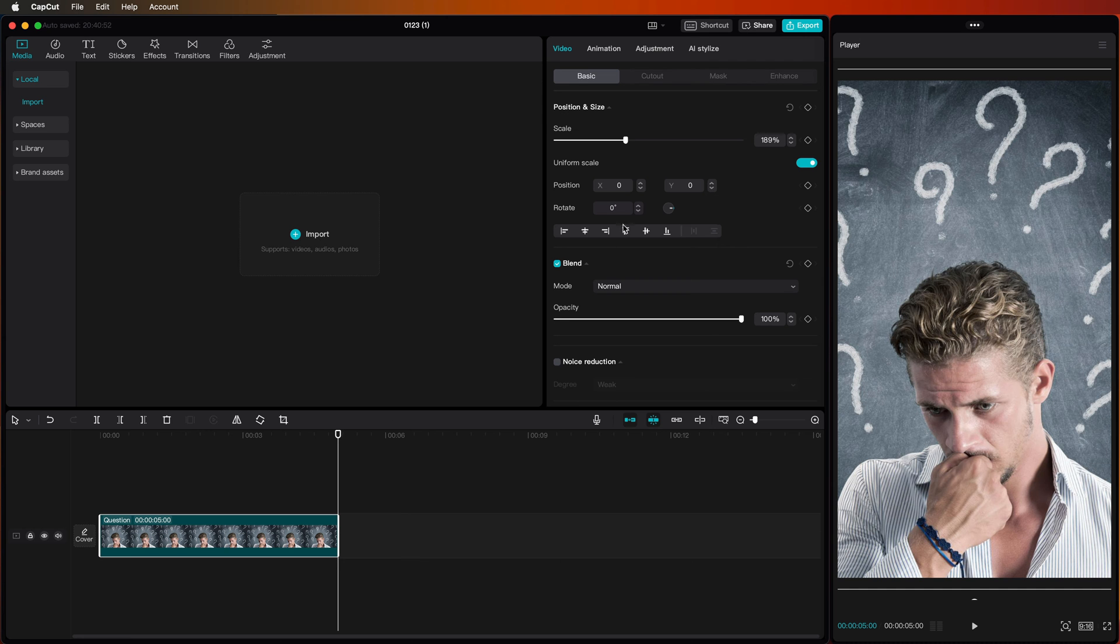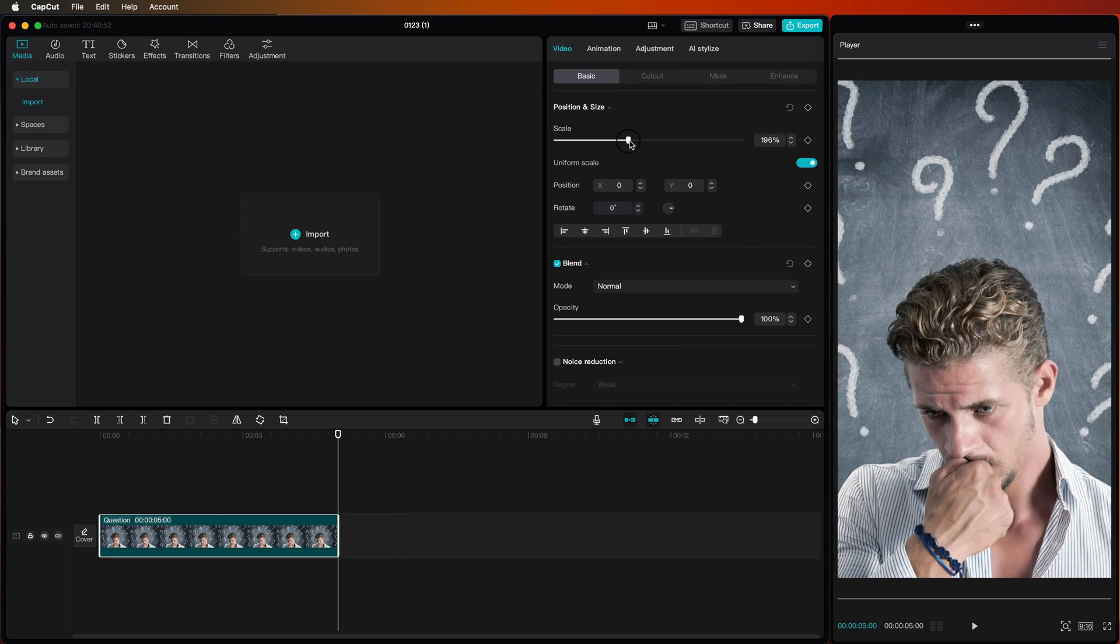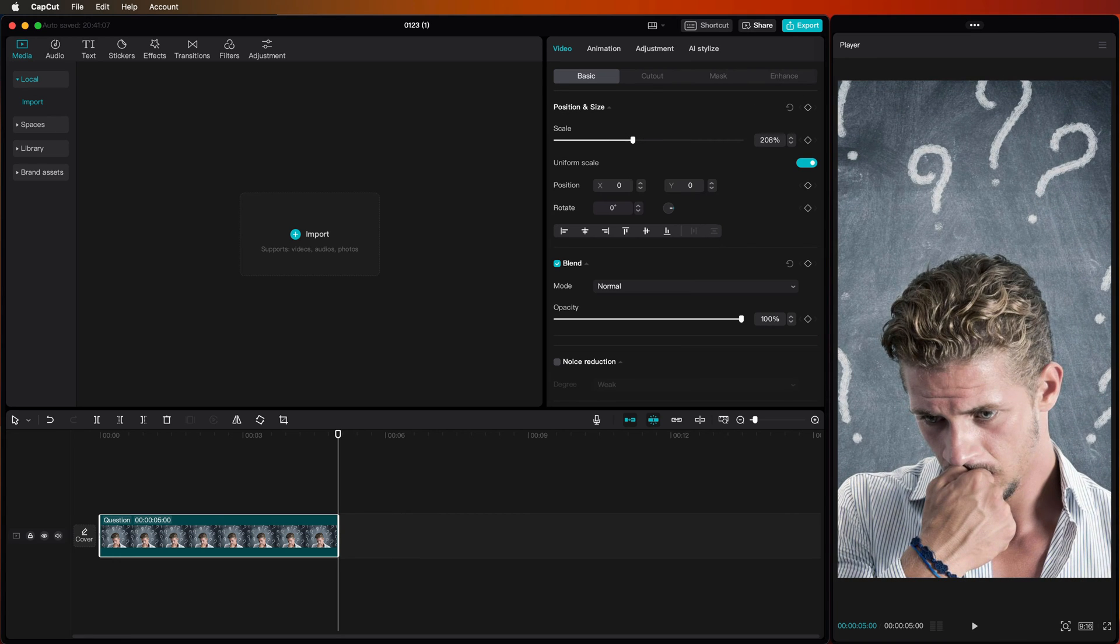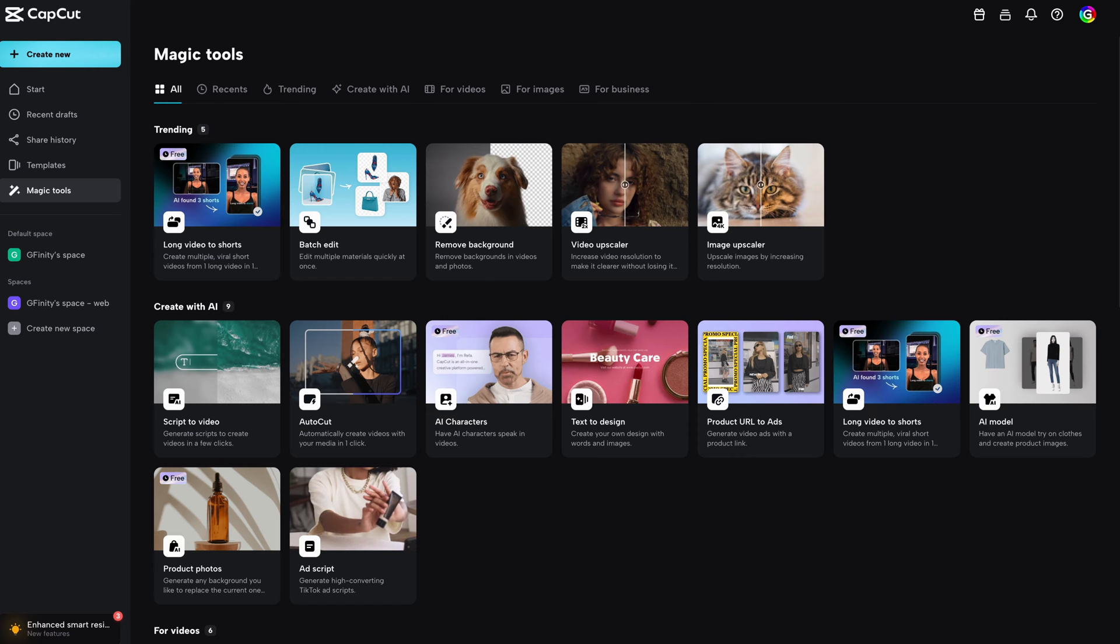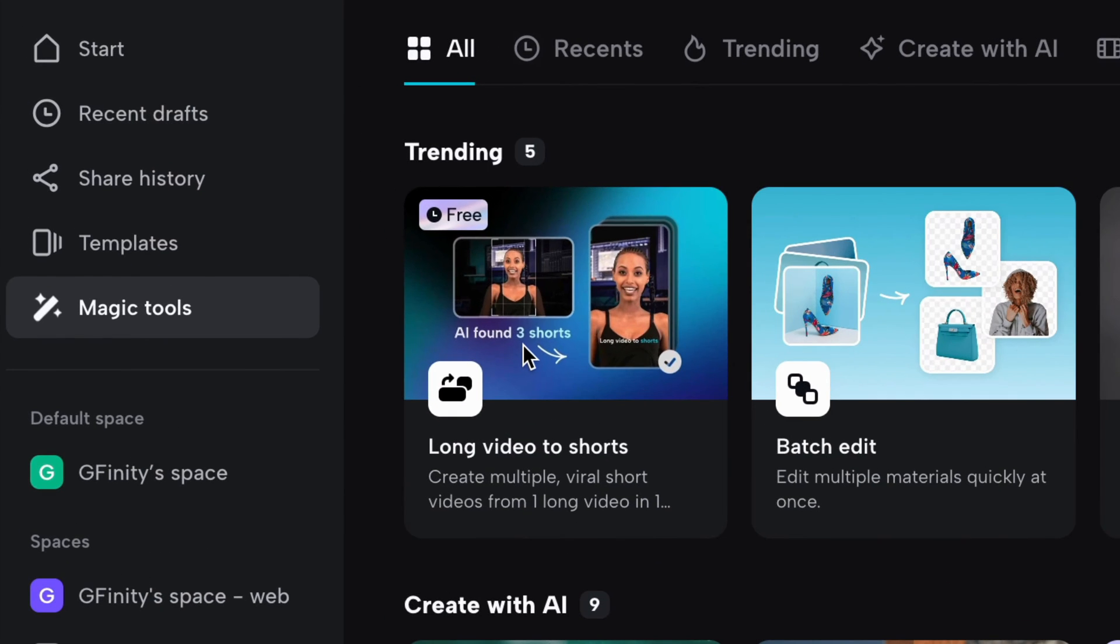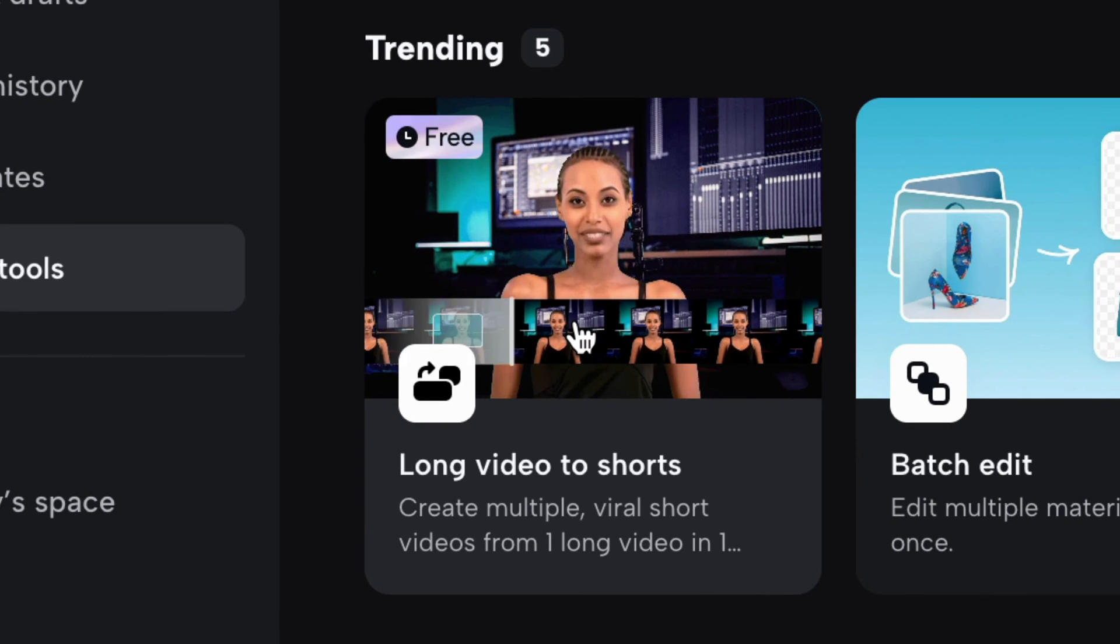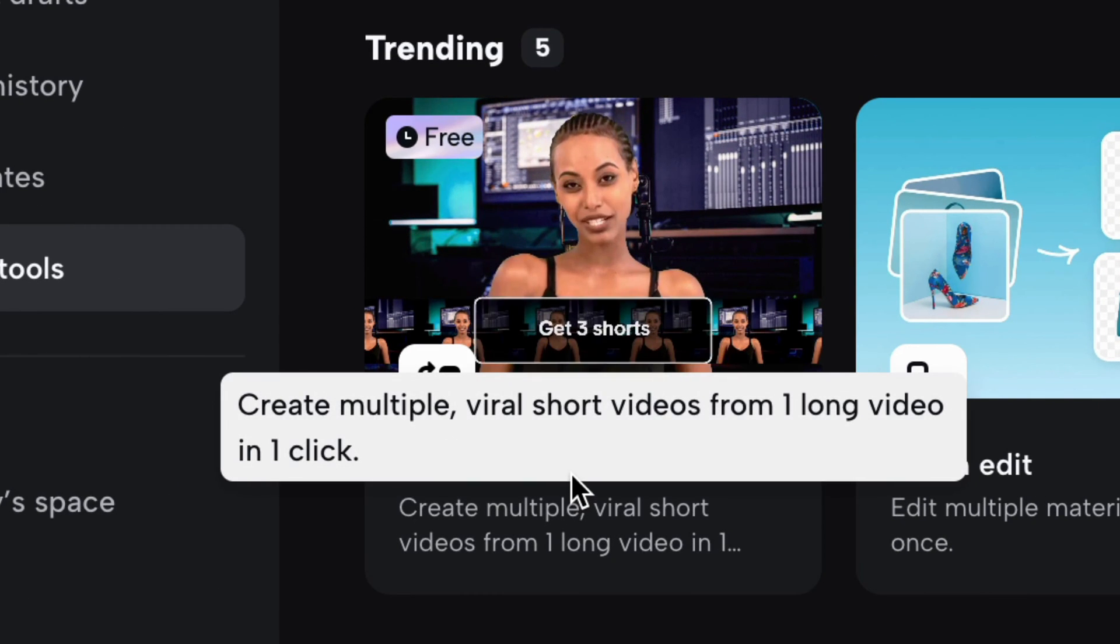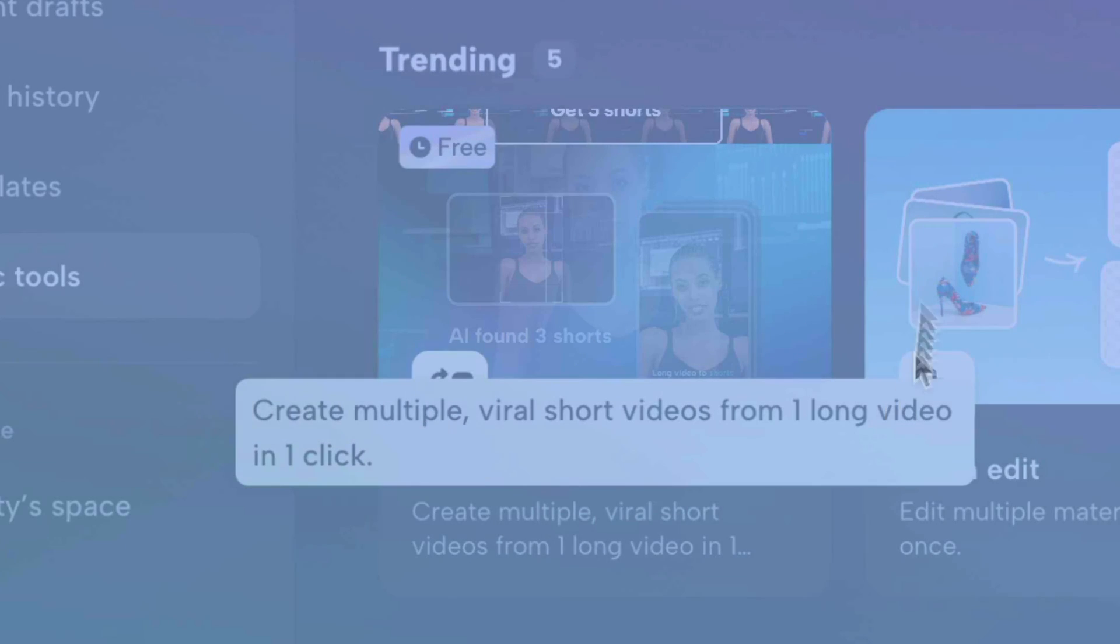After installing the update on my machine, the feature was not available in CapCut for desktop. However, if we open up the web version of CapCut and select the Magic Tools tab, the new feature is available to use. After we open up the tool,